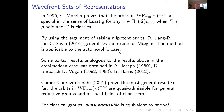Some partial results analogous to this result are known in the Archimedean case, by Joseph, Ben Harris, and Gomez-Gurevich-Sahi in a very recent paper — 2021 — which proves the most general result so far: the orbits in the maximum wavefront set are quasi-admissible for general reductive groups over all local fields of characteristic zero. In my paper with Baiying and Gordon, we have a few cases left out, which were discussed in Baiying's lecture.